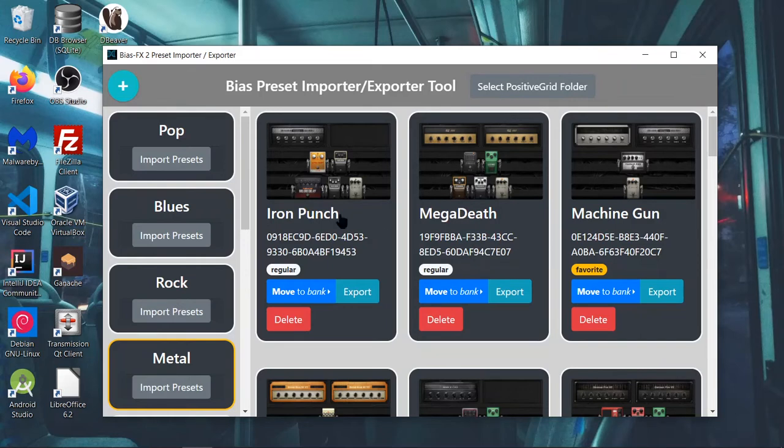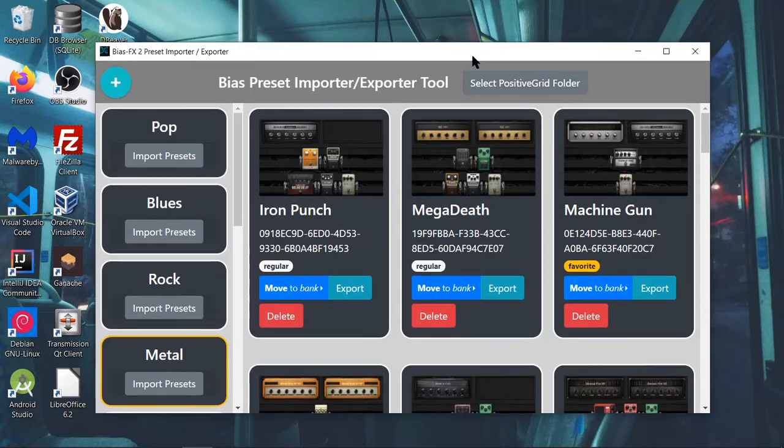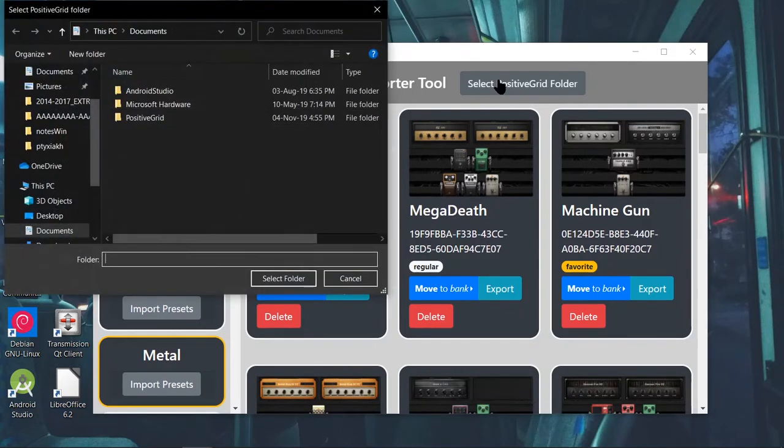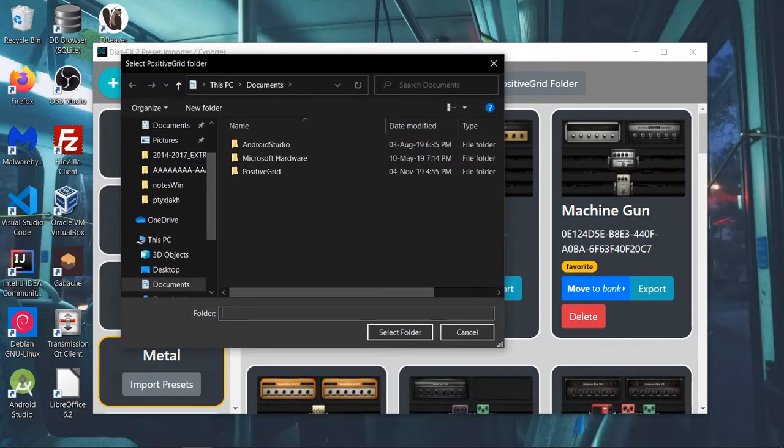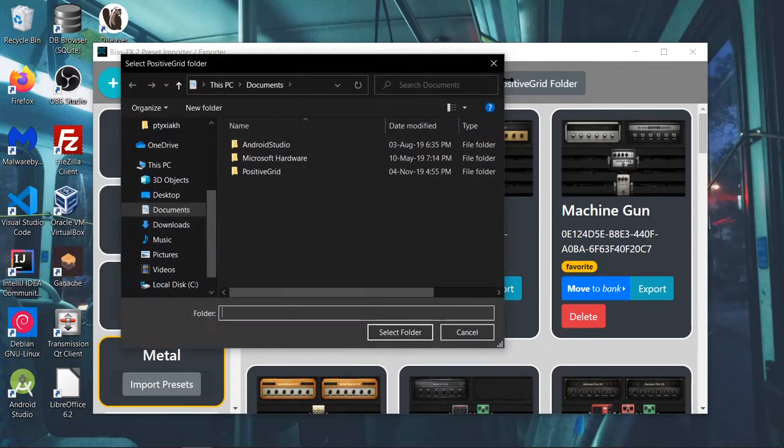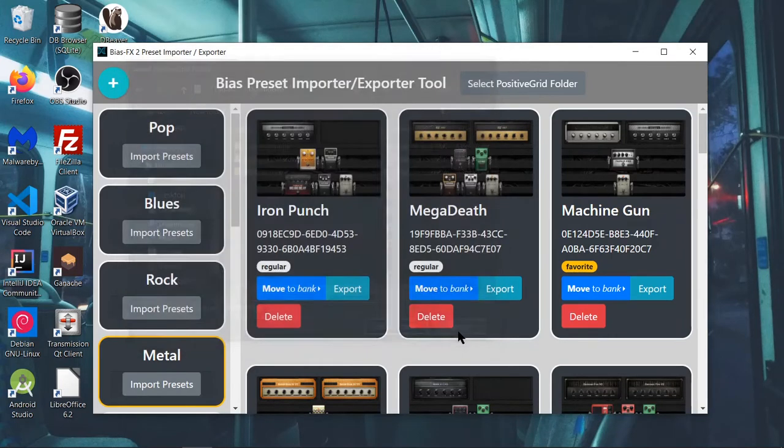So when you open this up, if you don't see your banks or your presets, most likely you need to set up your Positive Grids folder. You need to select it. It should automatically detect it. But if it doesn't, for whatever reason, if you have a weird setup, you click this button right here. It's usually in your Documents folder. So you click this, you select it, and it should run fine.